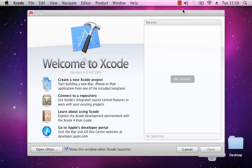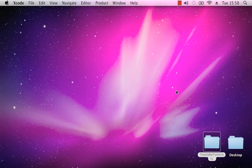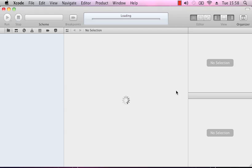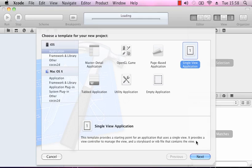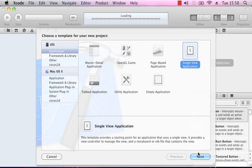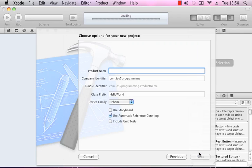When you first load Xcode you're shown the splash screen 'Welcome to Xcode', and from there we can create a new project. It'll give us a list of templates to choose from. We're going to use a single view application, and we're going to be building the obligatory Hello World app. So for the product name, we'll call it Hello World.